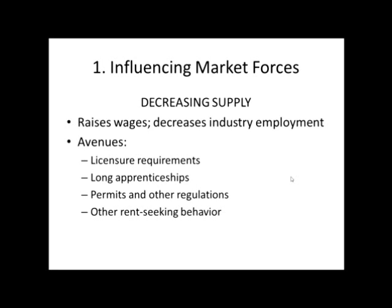Long apprenticeships can do this as well. Permits and other regulations — for example, if I wanted to do anything to my house, electrical or otherwise, I would have to get a permit and have somebody licensed to do it. These kinds of things, when done by unions, represent a decrease in the supply of labor that drives wages up. And then basically any other kind of rent-seeking behavior — any way that the union uses government to keep people out.